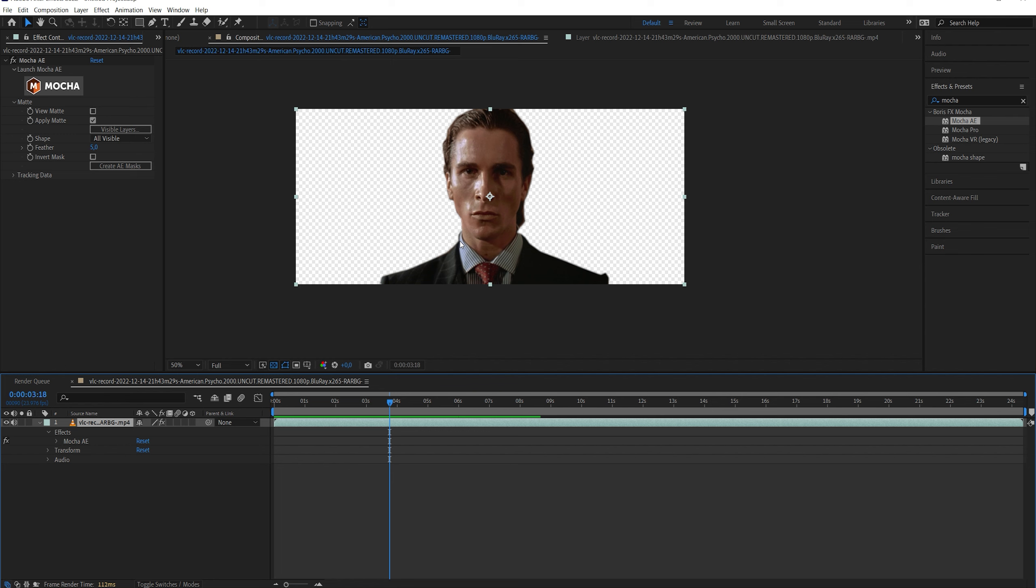If you're going to rotoscope, I suggest trying the rotobrush first. And if it does not work, try Mocha. And if that doesn't work, give up. Now you do some manual masking. I don't know. Try different softwares. There's a lot of rotoscoping softwares. I know Resolve has some, there's some online. It all depends on where you want to go with your quality.